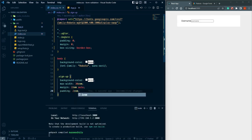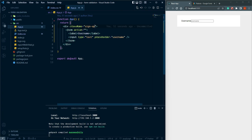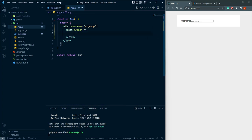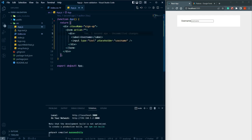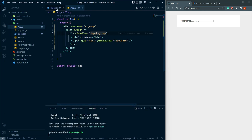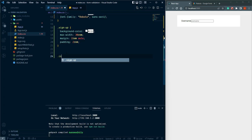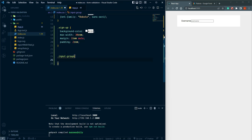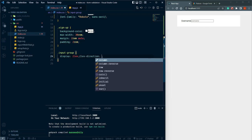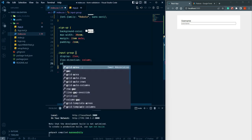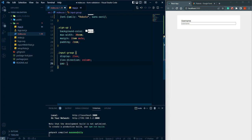Now let's wrap the label and input into a div with class name 'input-group'. Then in CSS, select input-group and give it display flex, flex-direction column, and gap of 0.5rem.